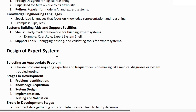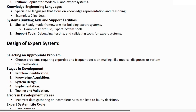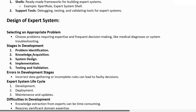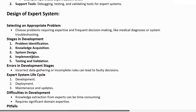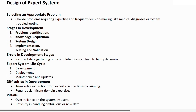How to design an expert system: first, select an appropriate problem. We need to choose a problem requiring expertise and frequent decision making, like medical diagnosis or system troubleshooting.